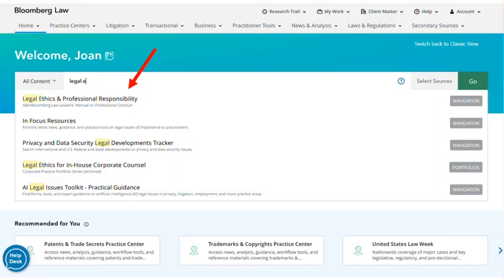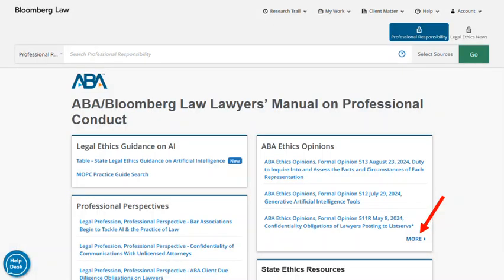One of the most useful resources for performing professional responsibility research is the ABA Bloomberg Law Lawyer's Manual of Professional Conduct. Access it on Bloomberg Law through the Legal Ethics and Professional Responsibility Practice Center, or start by typing Legal Ethics and select the Navigation tab when it appears. Bloomberg regularly redesigns this page to highlight current ethical issues like legal ethics guidance on AI, professional perspectives, and recent ABA ethics opinions.